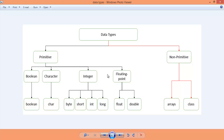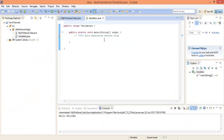Floating point numbers are any numbers with a decimal place, like 1.33. There are two types: float and double. The difference is that double has greater precision — meaning more digits after the decimal point. Let's now look at each data type in action.